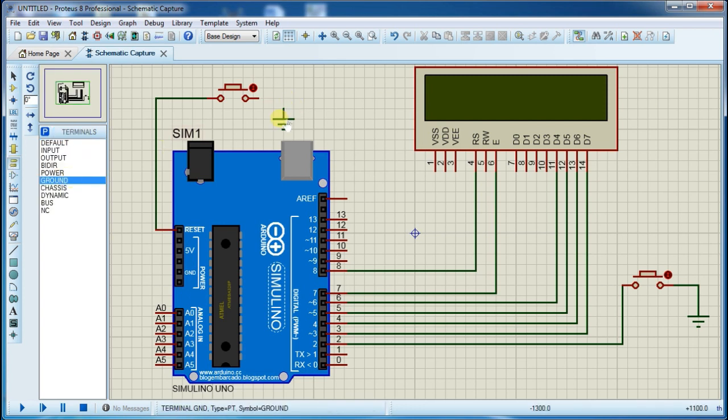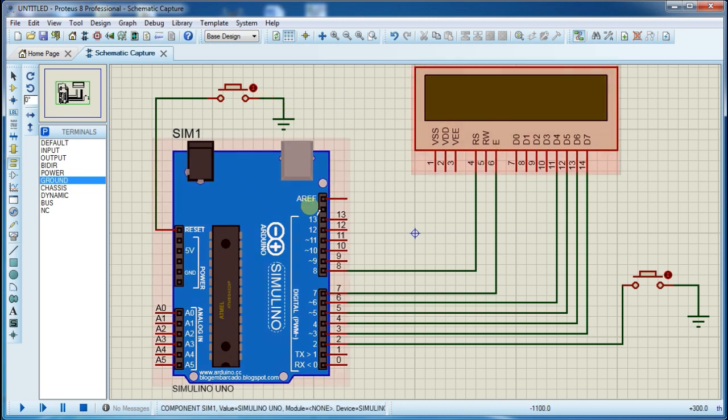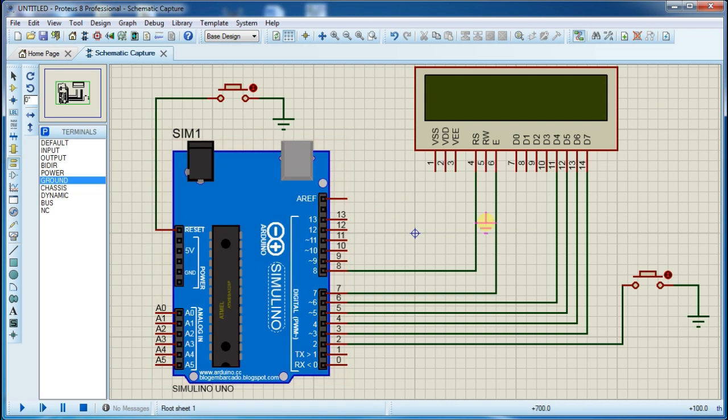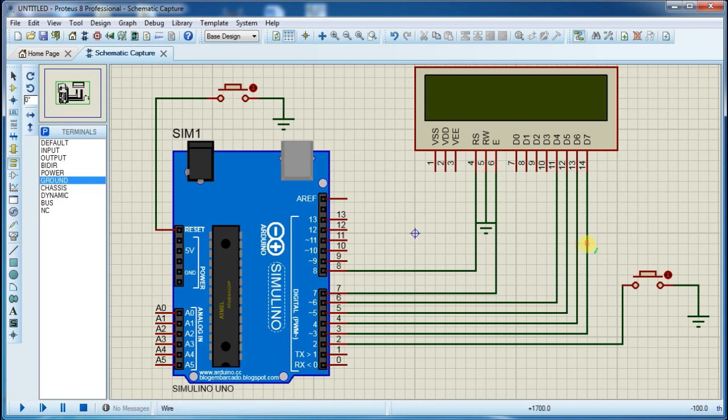Now connect ground and one more ground at the right pin of LCD. So this is our complete setup of our game.